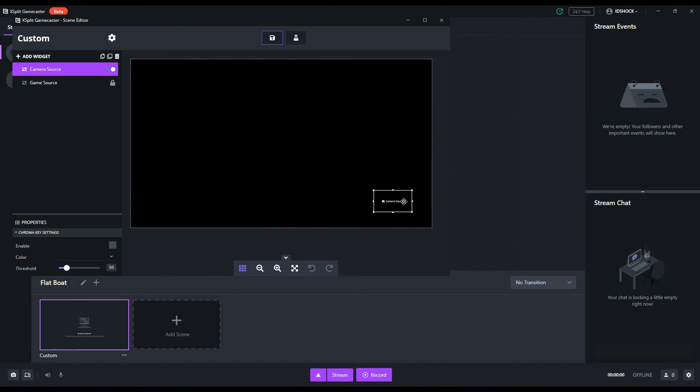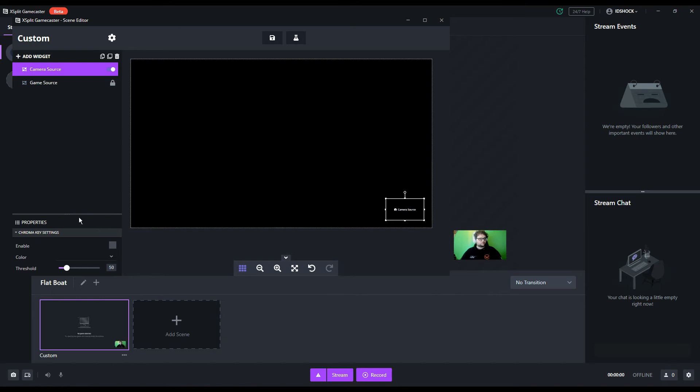You'll now notice that a chroma key settings panel is now available to edit underneath the widget box. This is also where you can adjust the position, size, and properties of your camera.